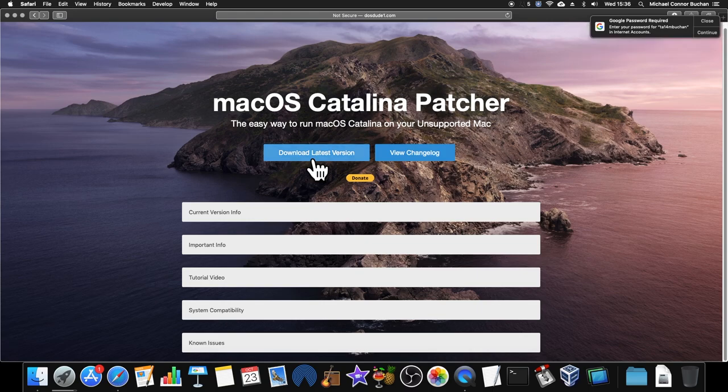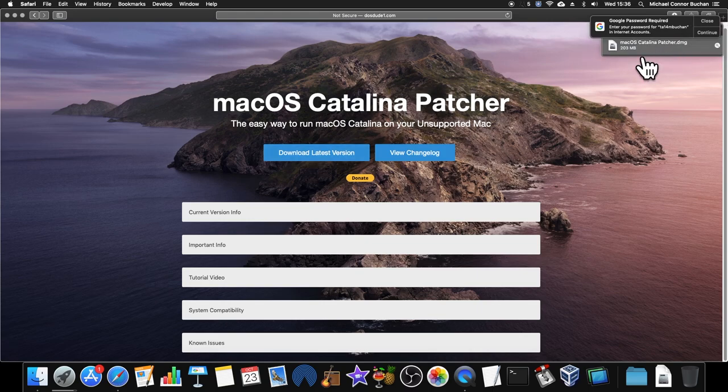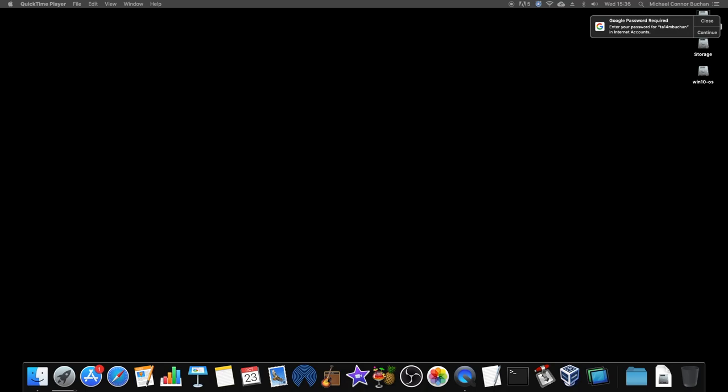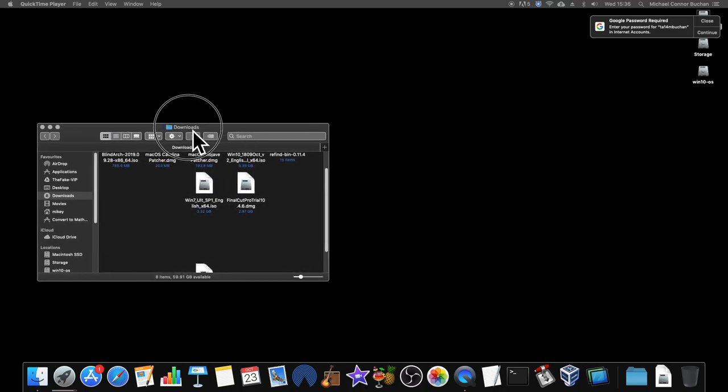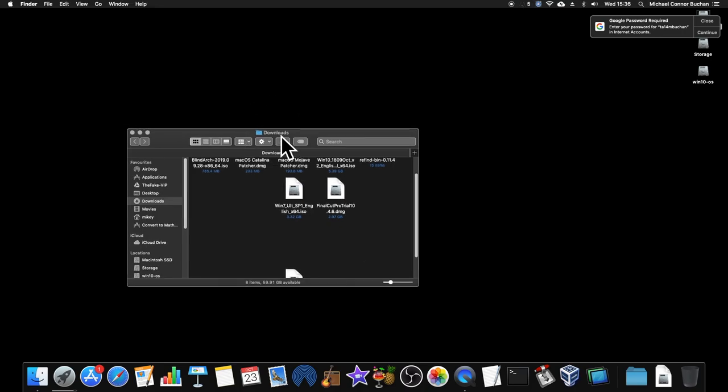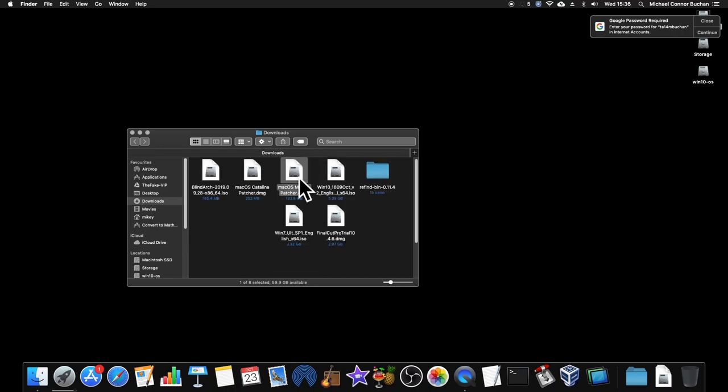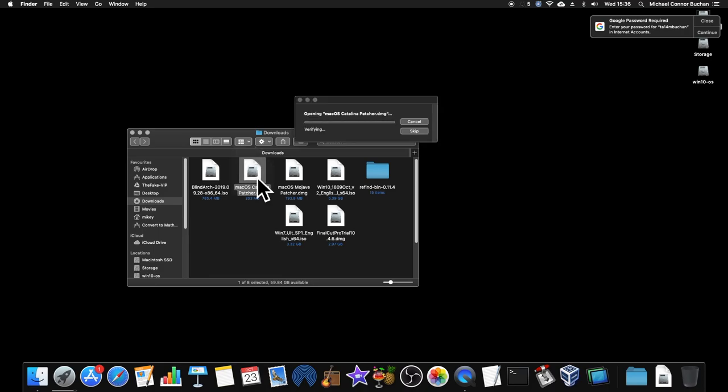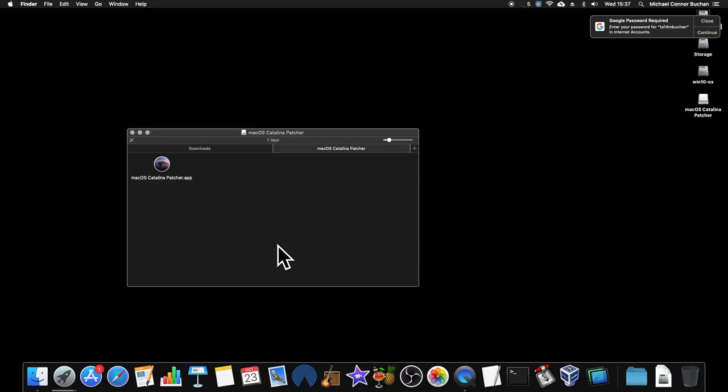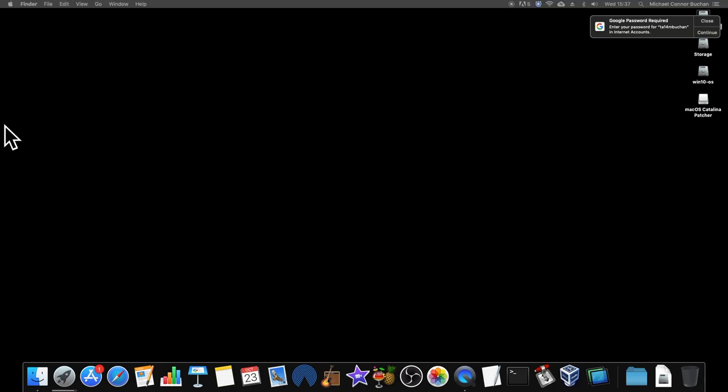Now, Catalina is currently kind of still in beta to be honest, but given that I use Windows and Linux a lot more on this computer anyway, and I've got my MacBook Pro if something goes wrong, which I'm definitely keeping on Mojave until 0.2 comes out because I use it for school, well, I'm going to be installing it on here and testing it out.